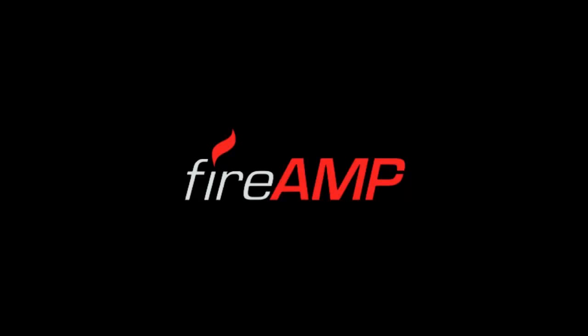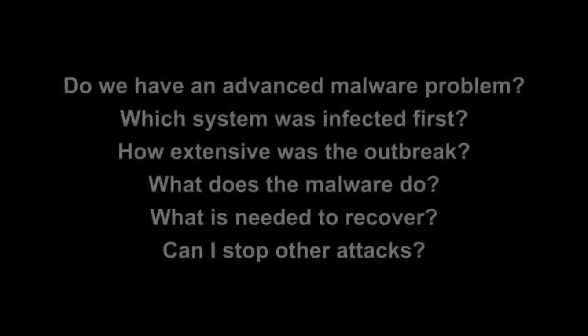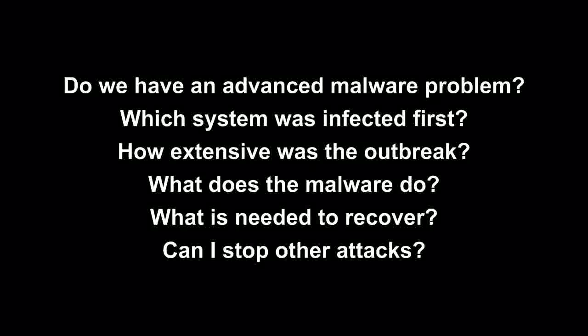FireAMP is for advanced malware. It's a product that uses big data analytics to fight threats missed by other security layers. When it comes to advanced malware, we're finding that clients are struggling with some tough questions.